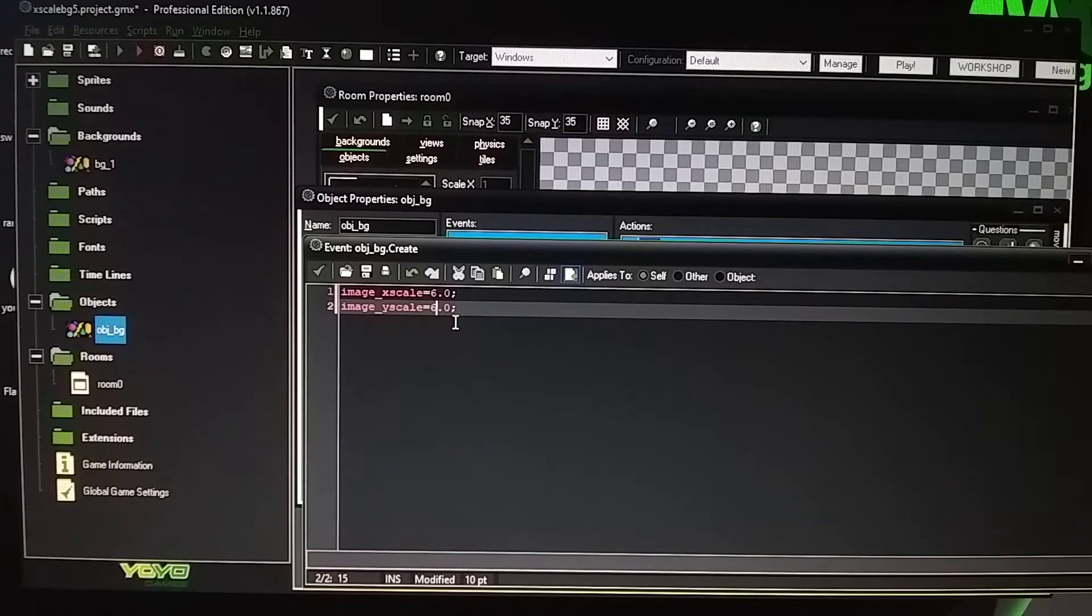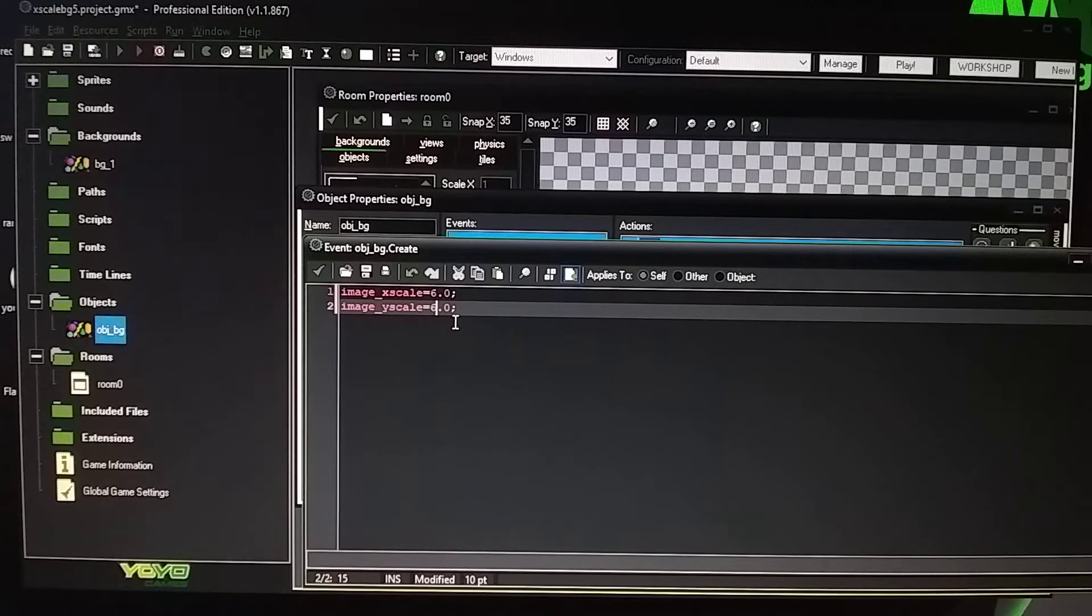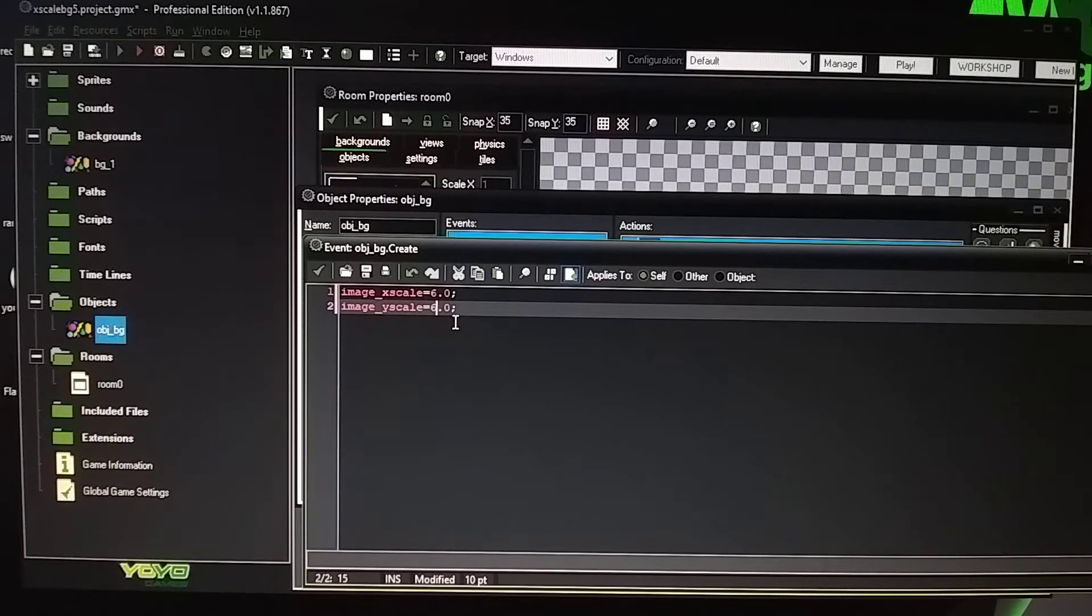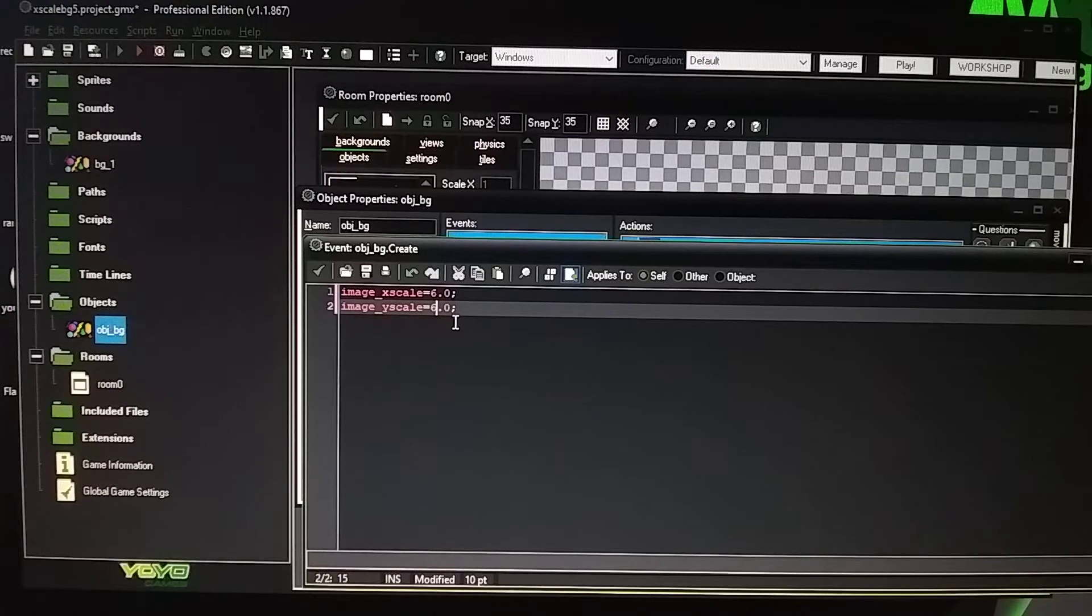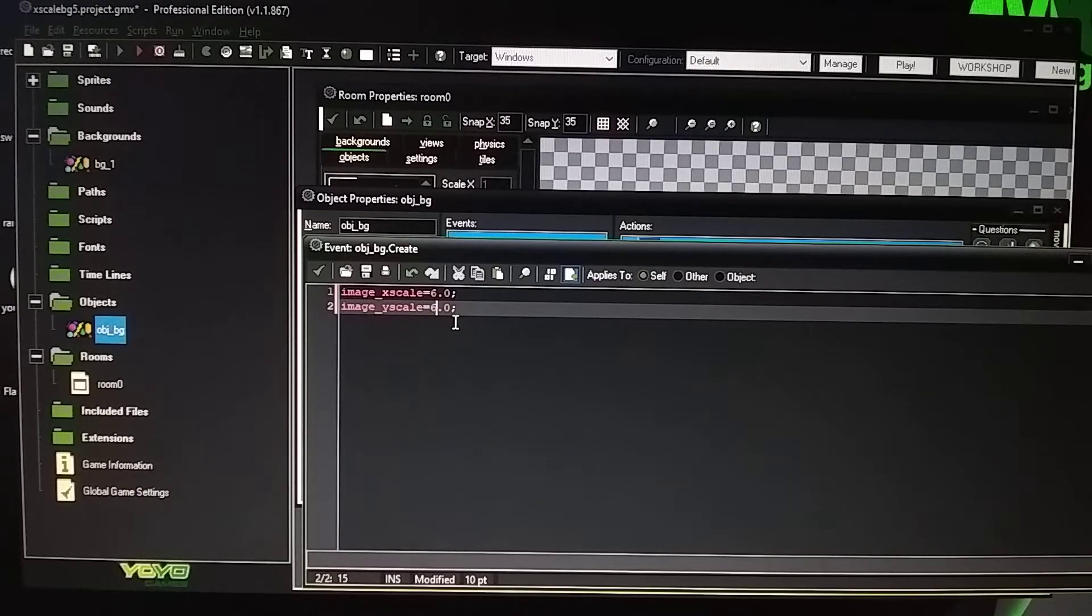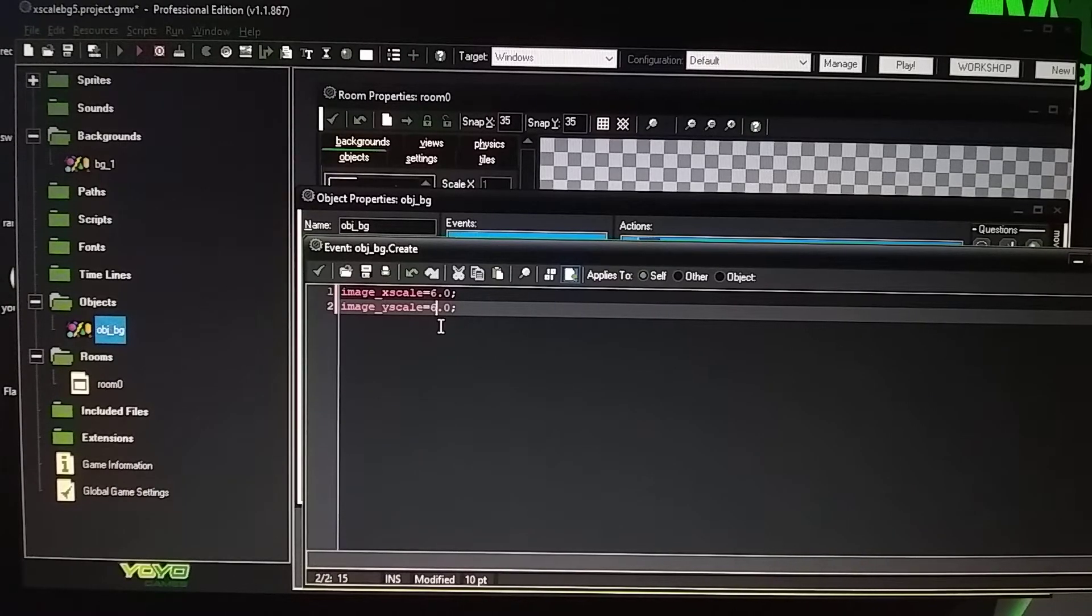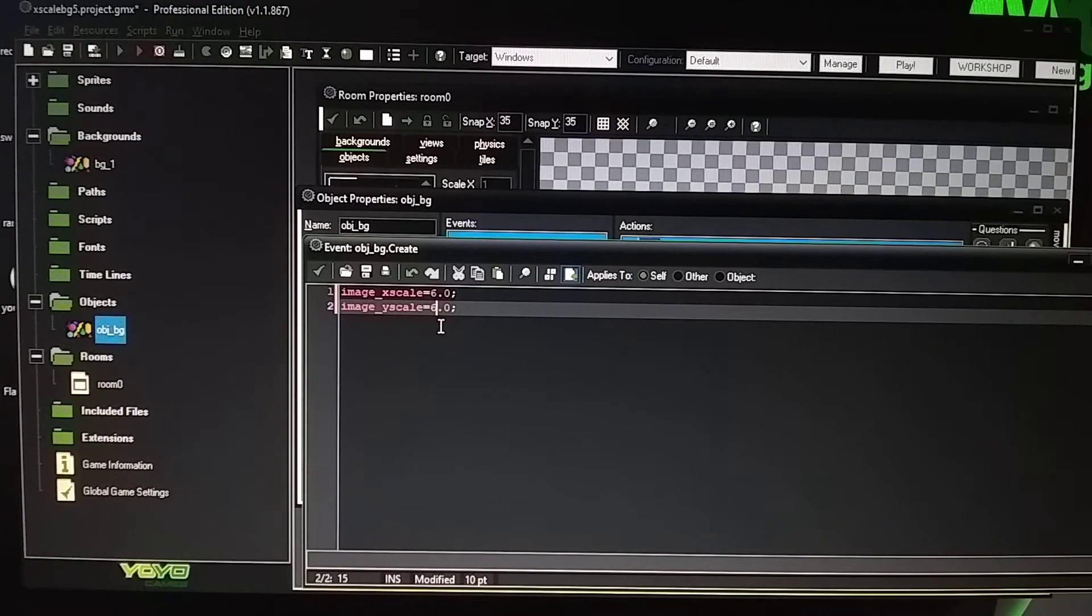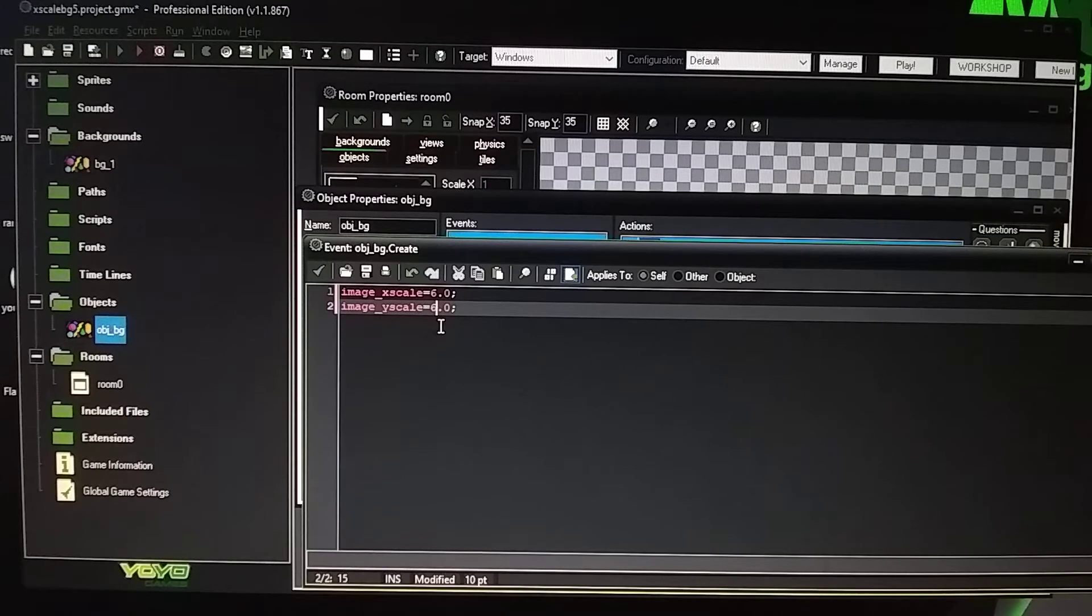So I'm talking about maybe like a bad guy image, like an object that moves back and forth and shoots something at the character. And you find out after you, you know, designed it in Photoshop that, oh, the object's too small. I didn't adjust it right. So you can use the x and y scale to scale it up and make it a little larger so you don't have to go back to Photoshop and redesign it.